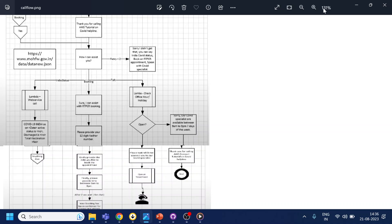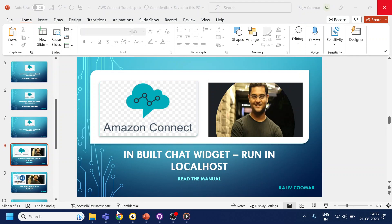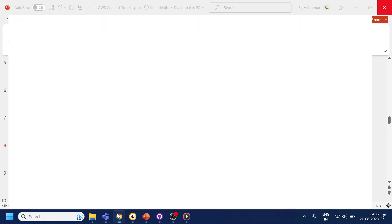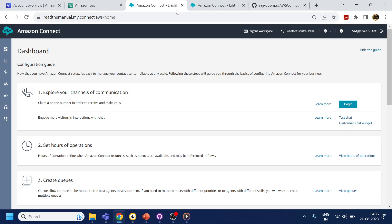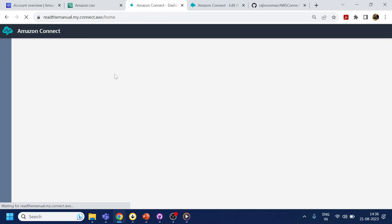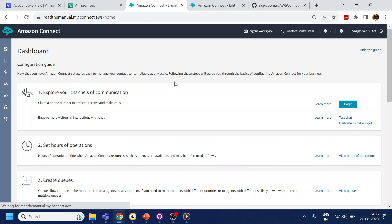It goes through the check from the backend if the agent is available or not and accordingly it will be transferring. So we see that flow. Now what I will do is I will go to our Amazon Connect dashboard.